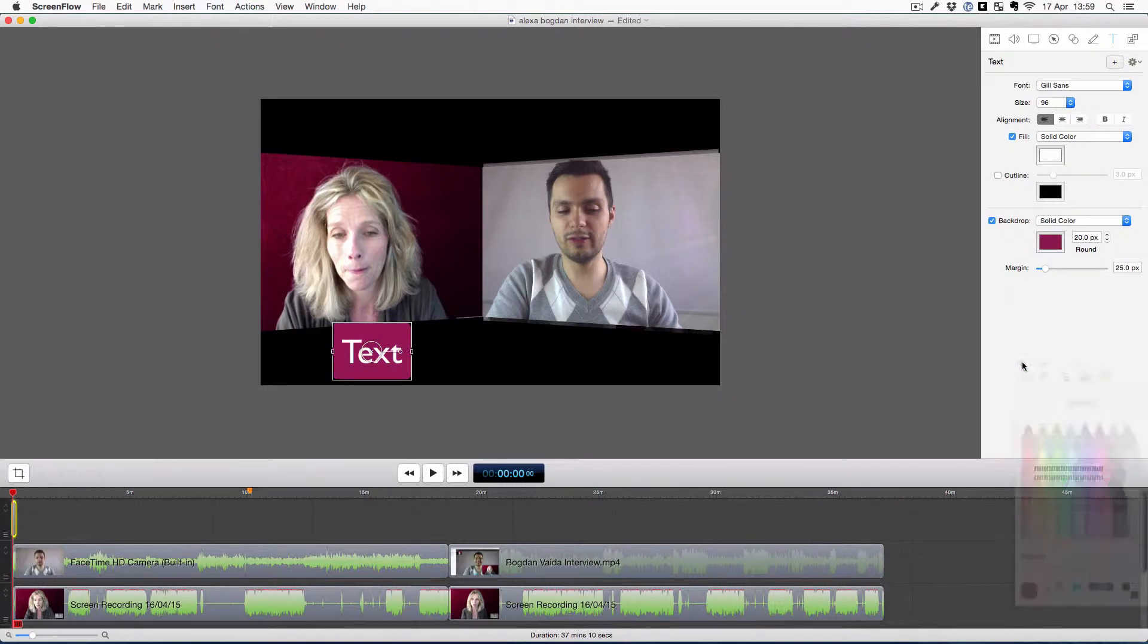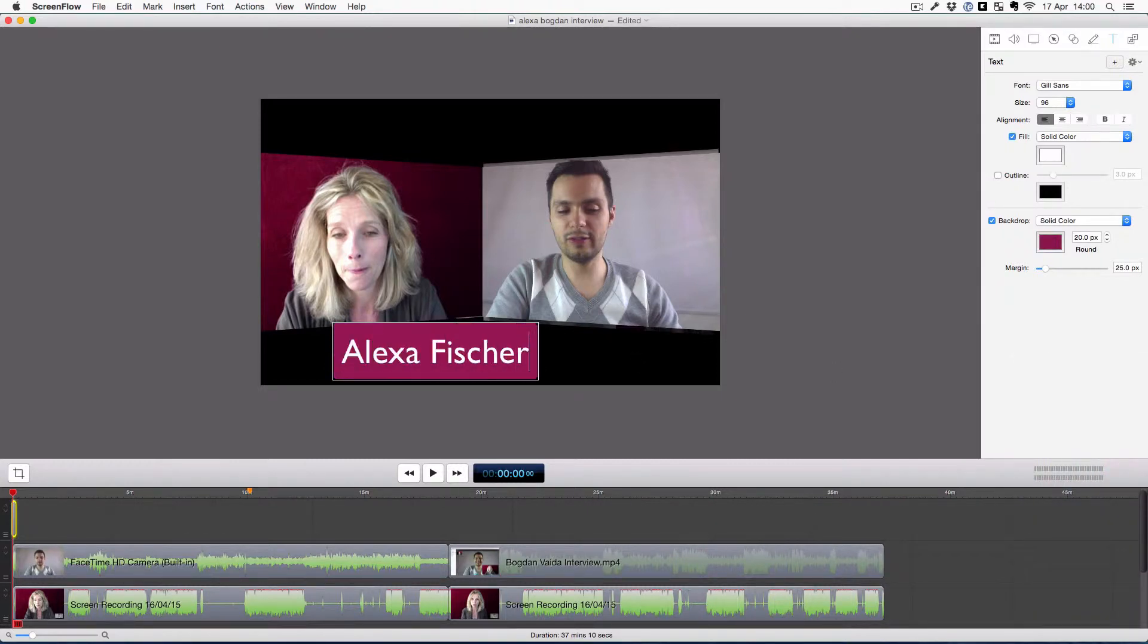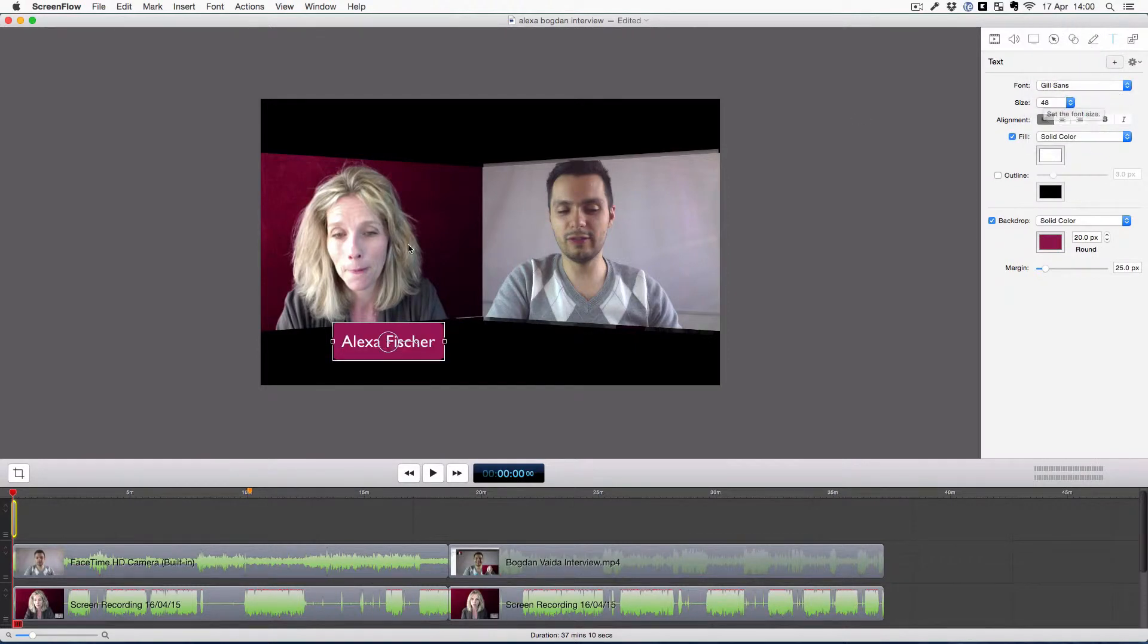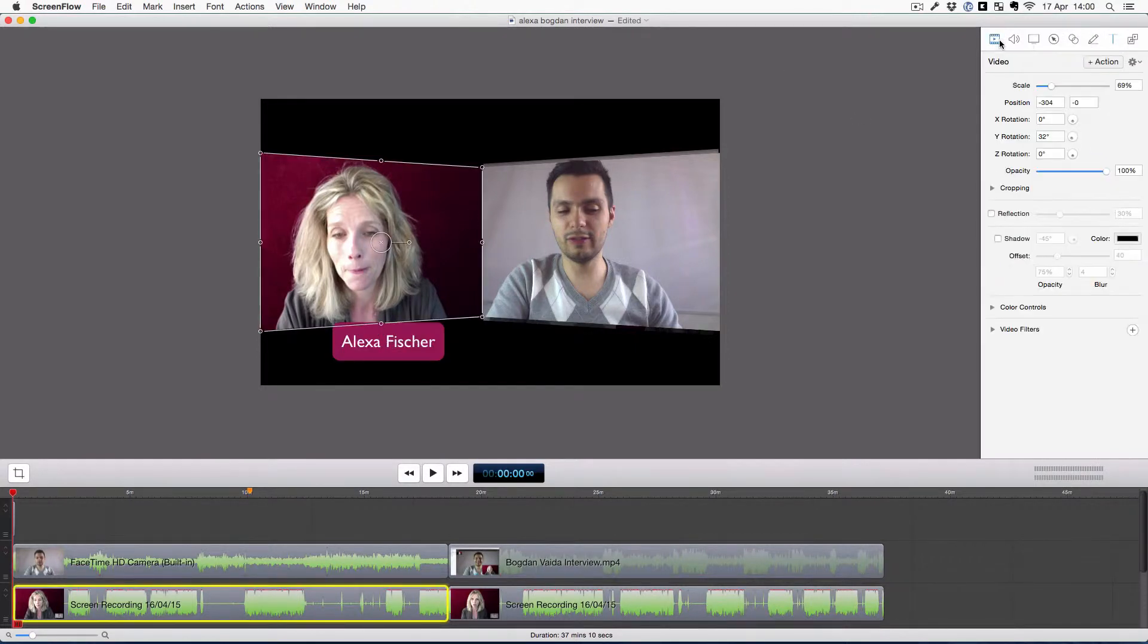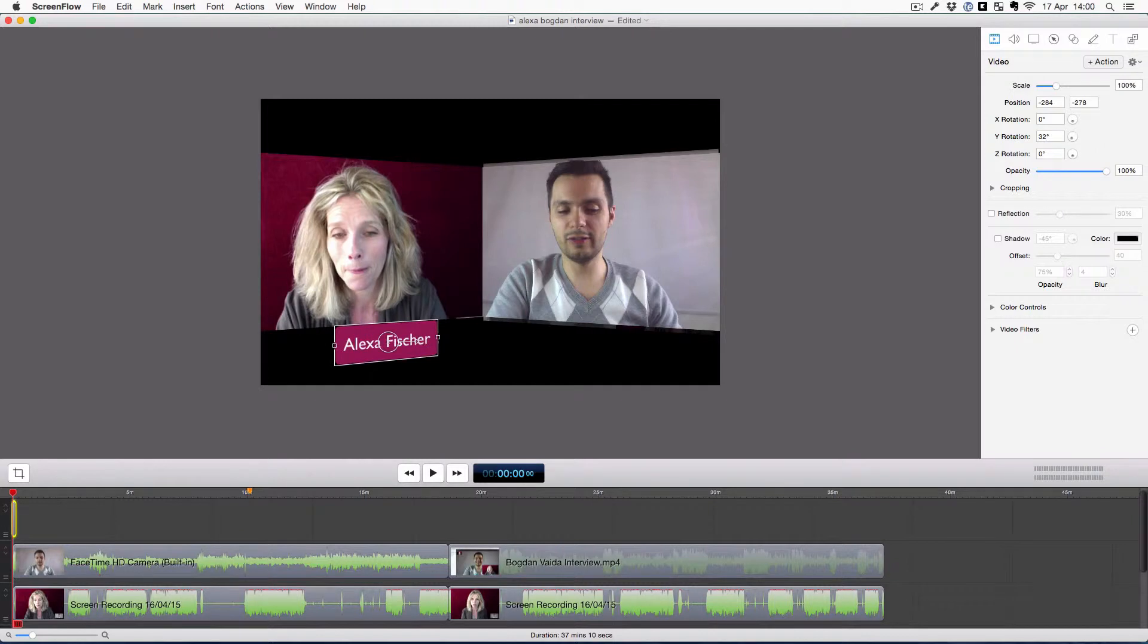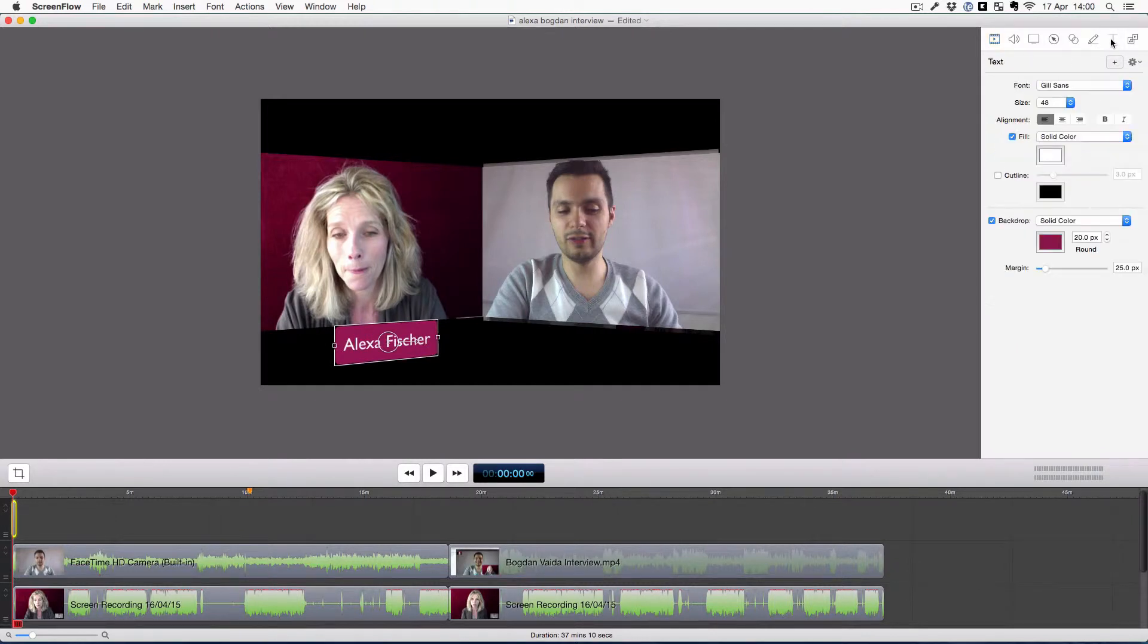And now some finishing touches, in which I'm adding Alexa's name. Here I'm playing a bit with colors and with the size, and I'm also angling the text to the same degree as the video.